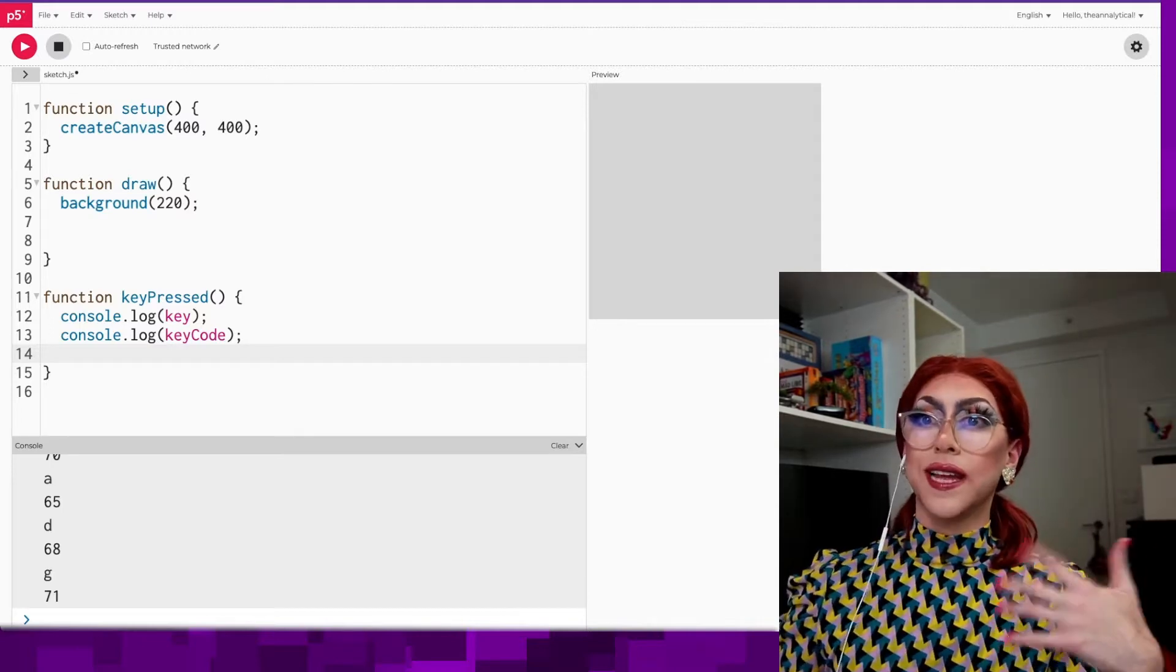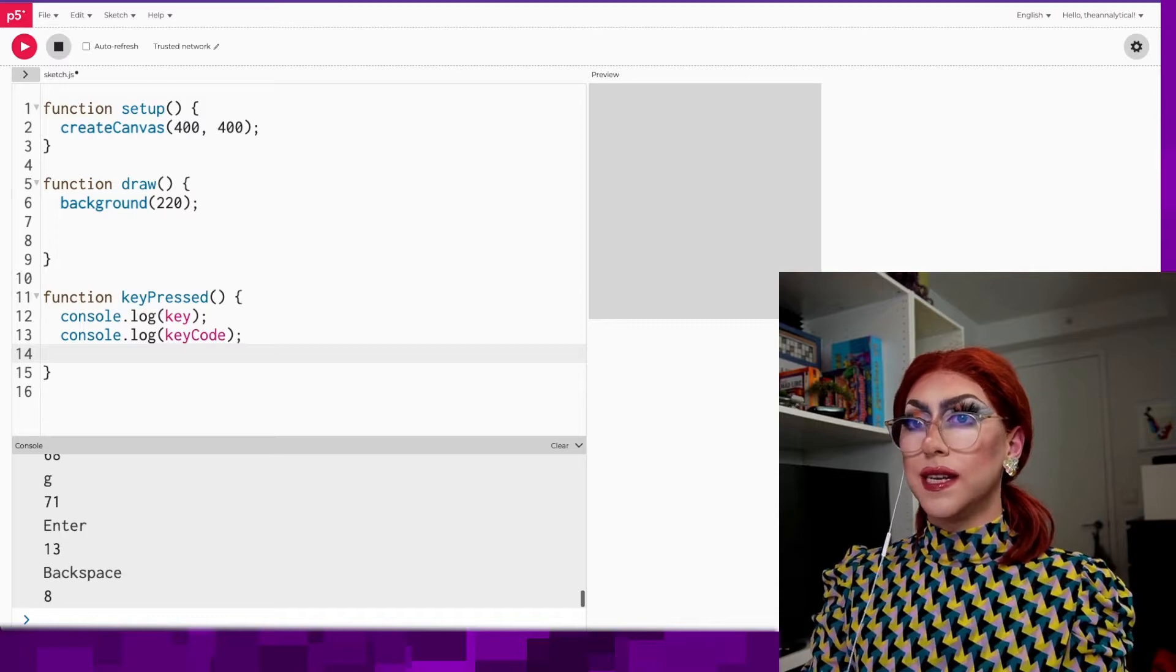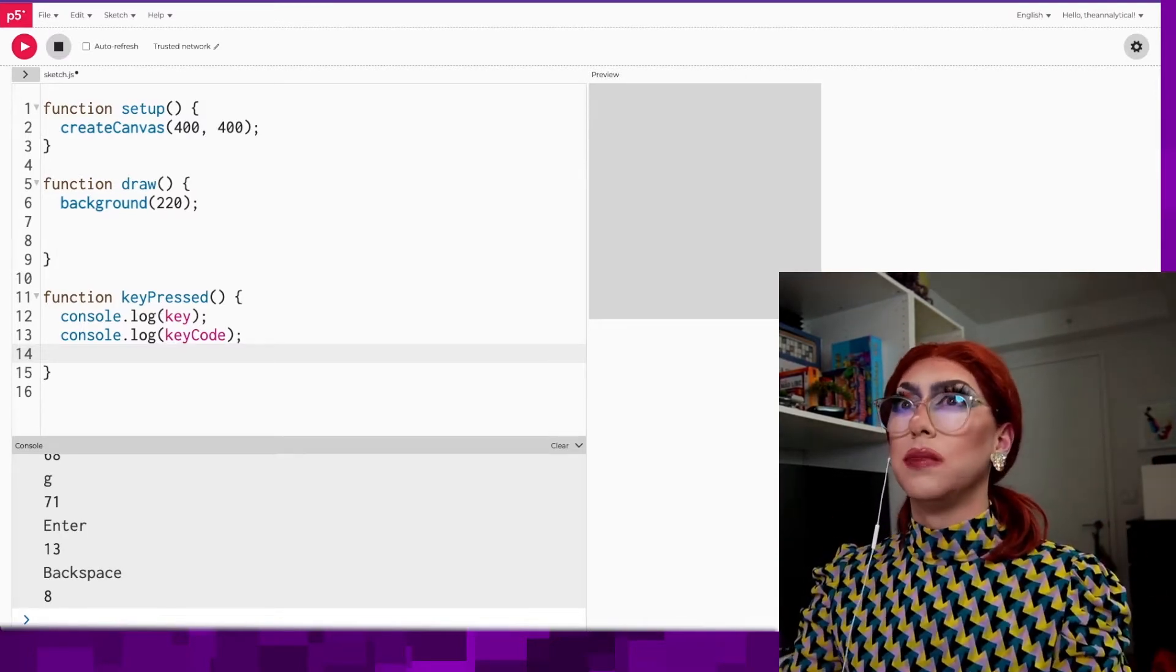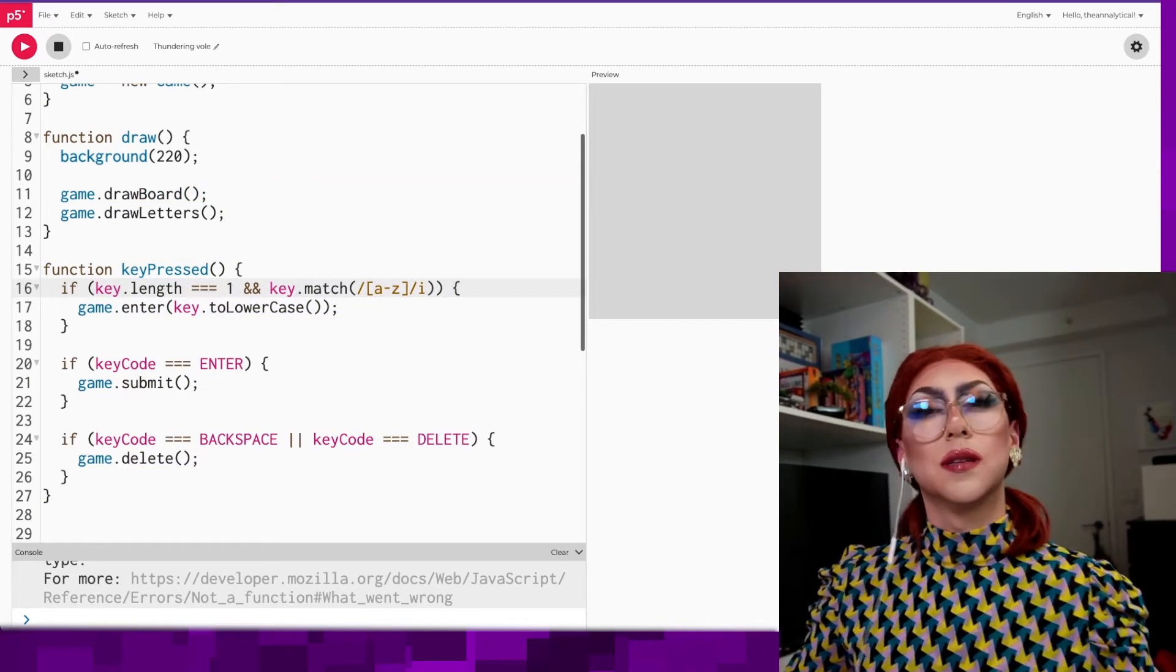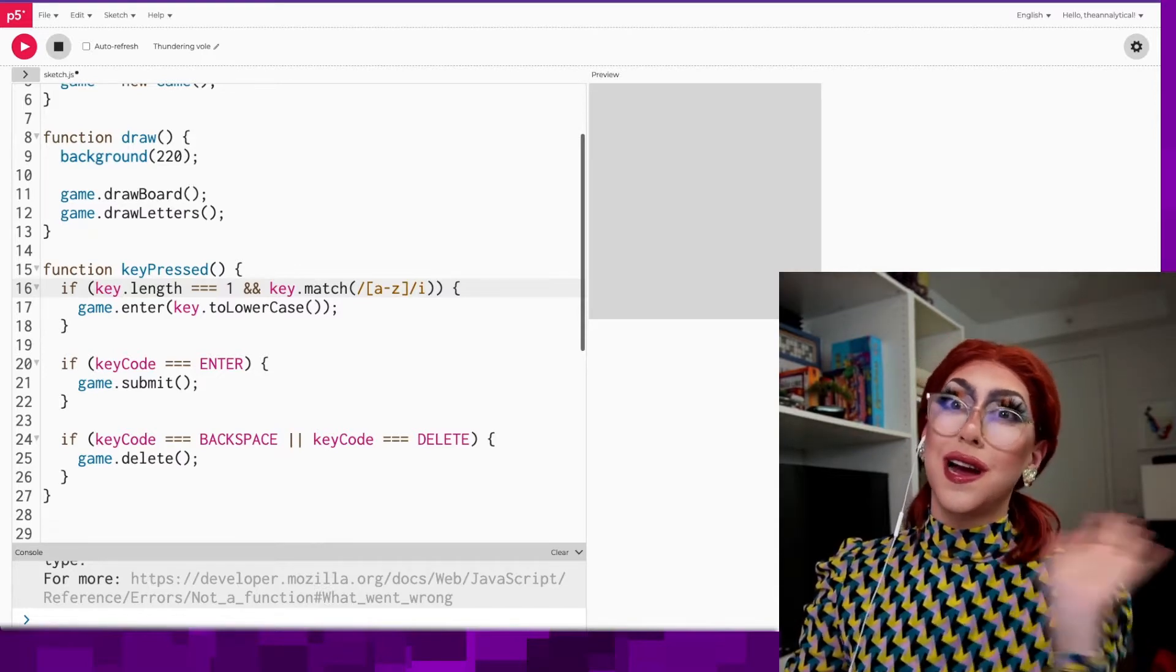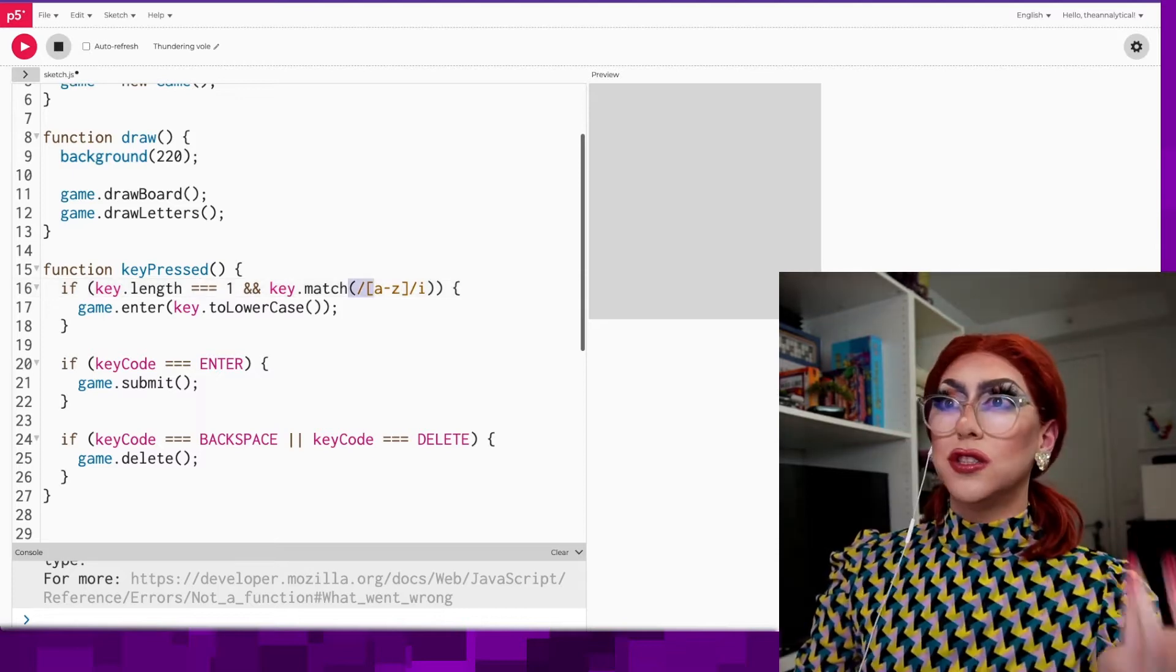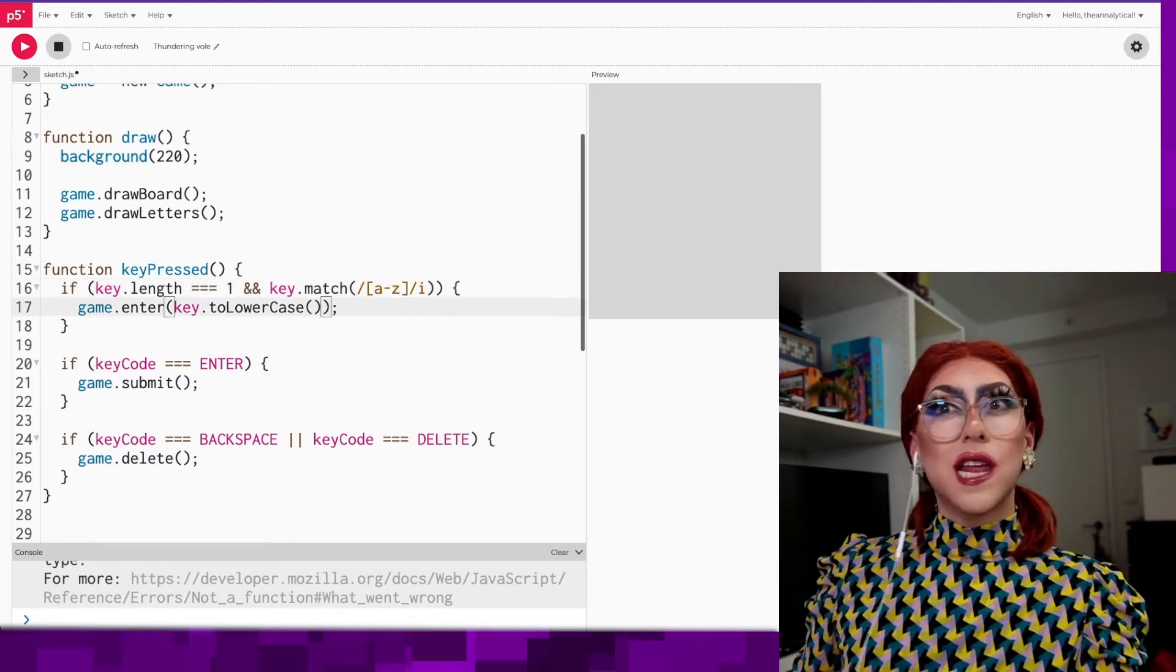If I press something like enter, it puts the whole word 'enter' in there and backspace and delete. So you have to be careful about what kinds of inputs you're getting here. I'm checking the keys, I'm seeing if it's length one to make sure it's not something like enter or backspace. And then I do a regular expression on this.